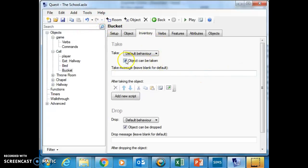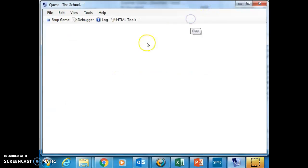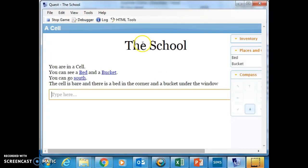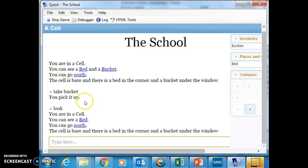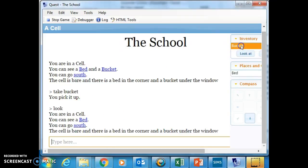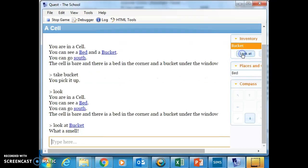Because I've just ticked this box, I can now take bucket. And what you'll see is I've taken the bucket, and if I look around you'll see that the bucket has disappeared from the description. And in fact it's in my inventory here. And I can still look at the bucket and it carries everything with it - it says water smell.